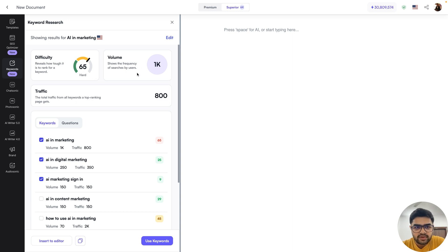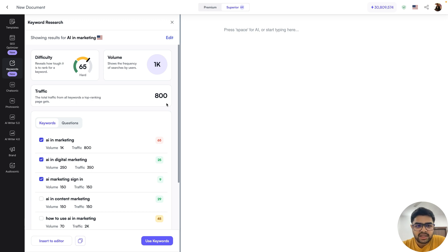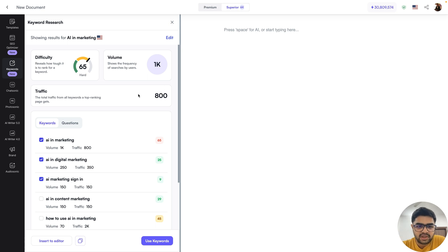The second thing you can see here is volume. Volume basically shows how many people on a monthly basis search for that keyword on Google for this location. In this case, it gave a figure of 1,000 — so on average, 1,000 people search for AI and marketing on Google monthly in the US. The second thing you'll also see is traffic, which is an estimation of how much traffic the top result on Google would get on a monthly basis if this was the keyword they were targeting. This is not a holistic indication of all keywords for a page, but just for that specific keyword.